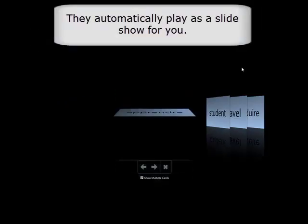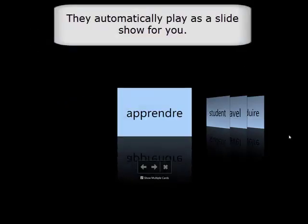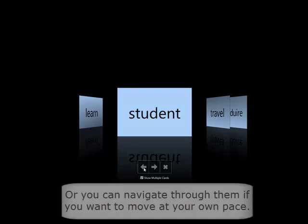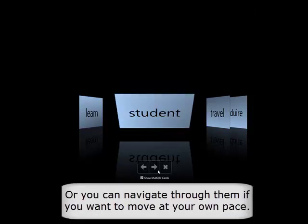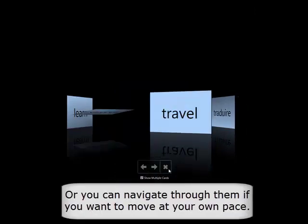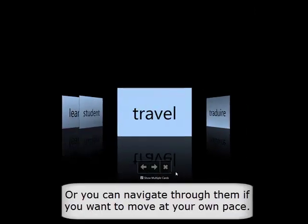Your cards automatically play as a slideshow for you. Or, use the arrows to navigate through them at your own pace.